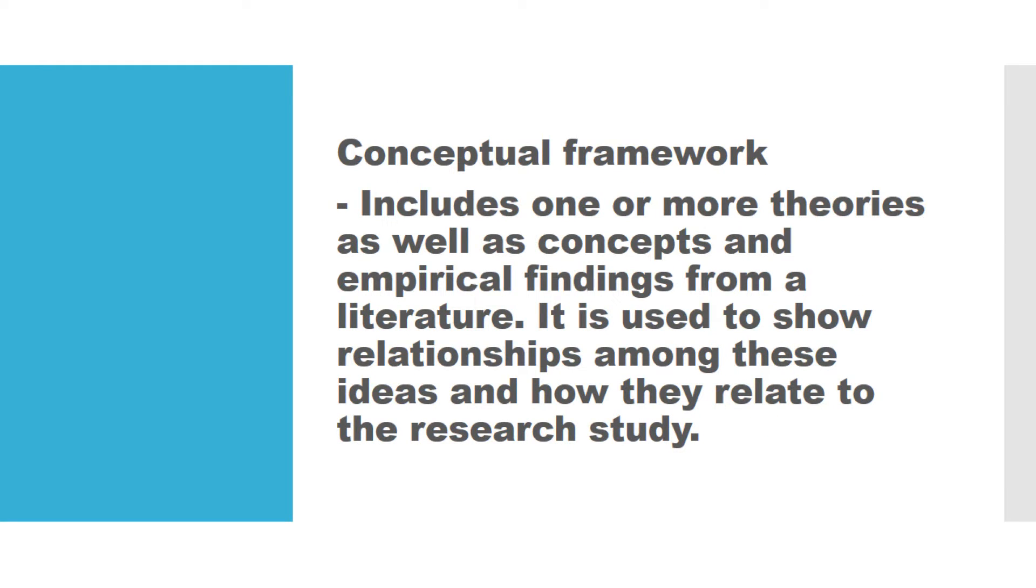While if your research will use conceptual framework, you are going to include one or more formal theories as well as other concepts and empirical findings from a literature, and it is actually used to show the relationships among these ideas and how they relate to the research study.